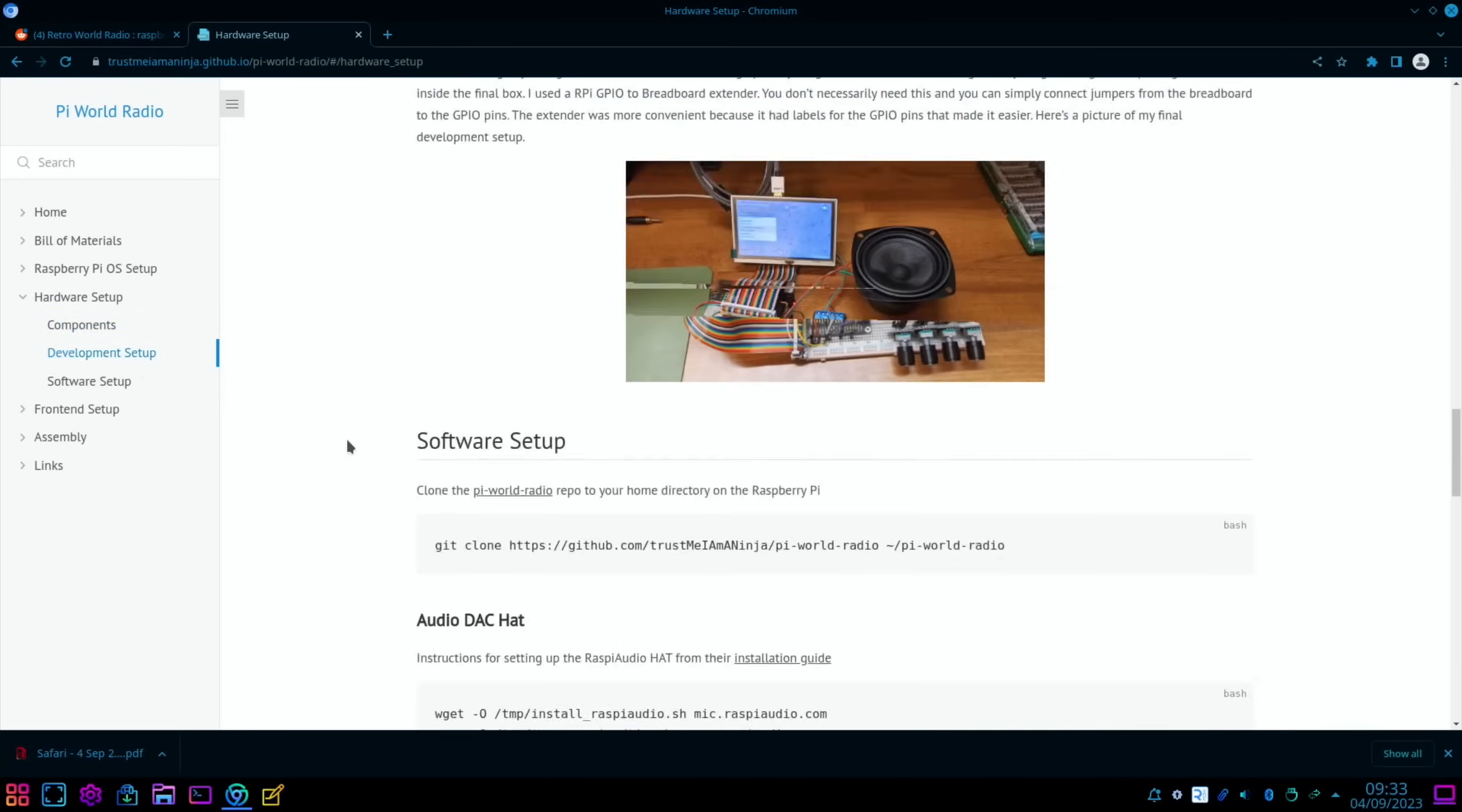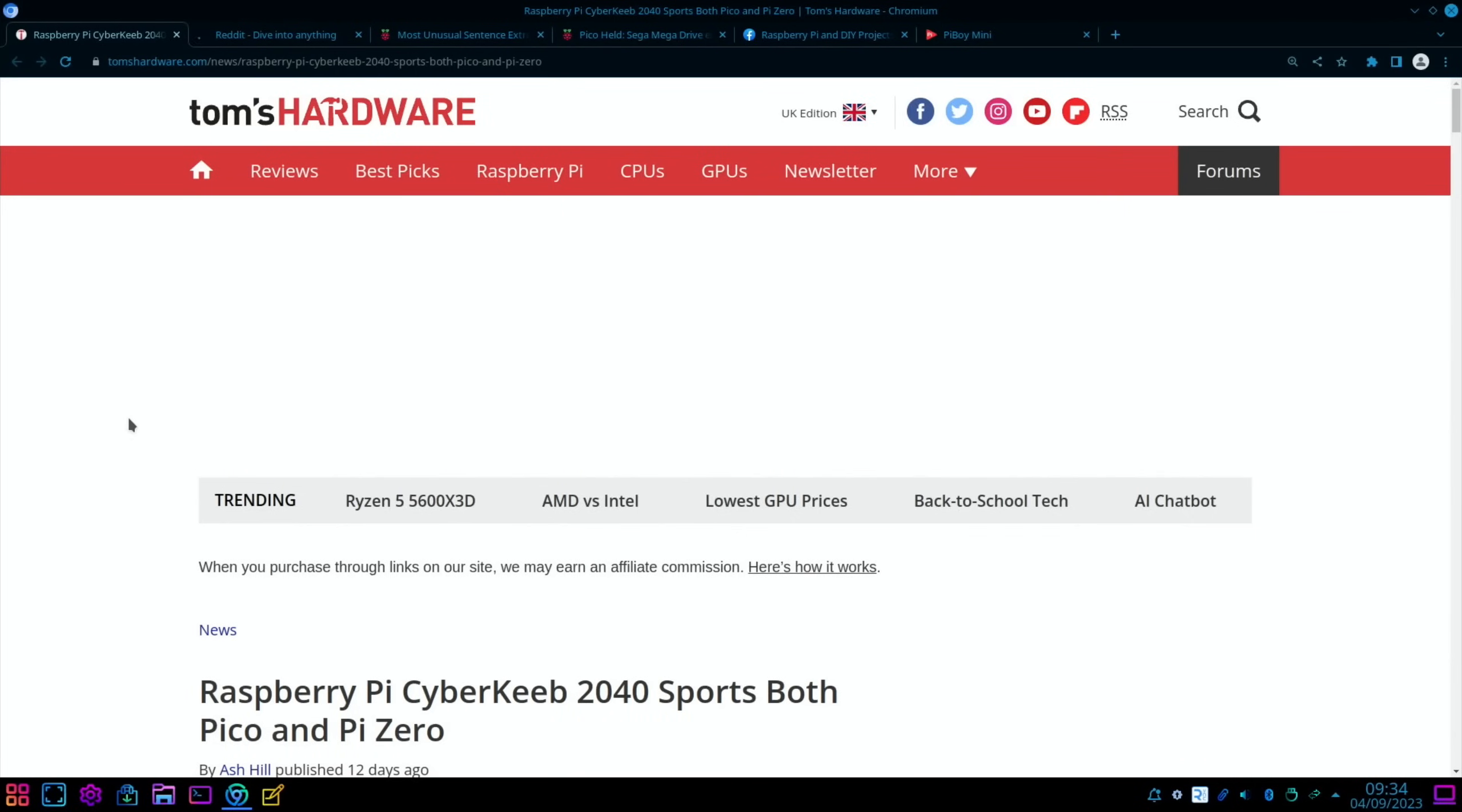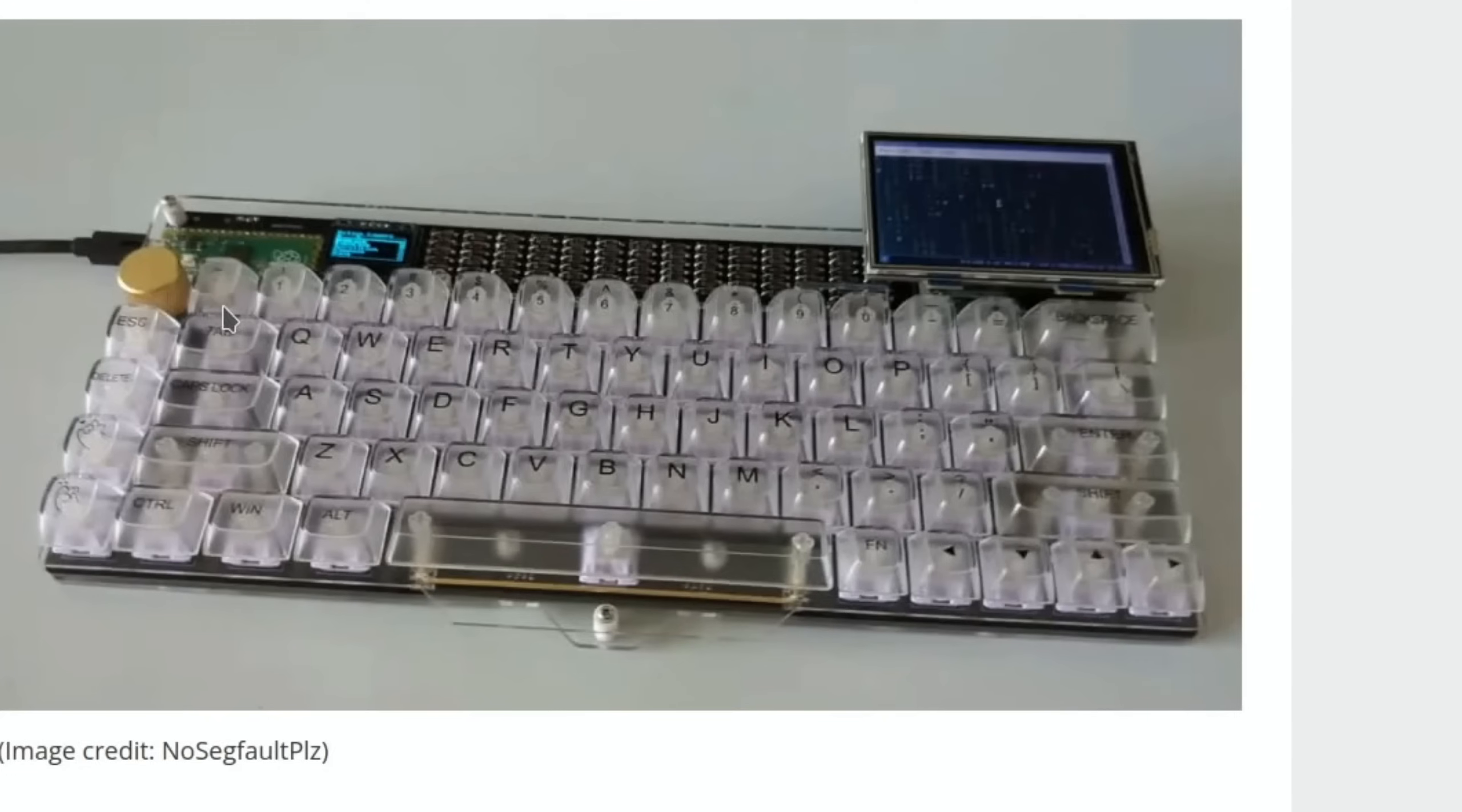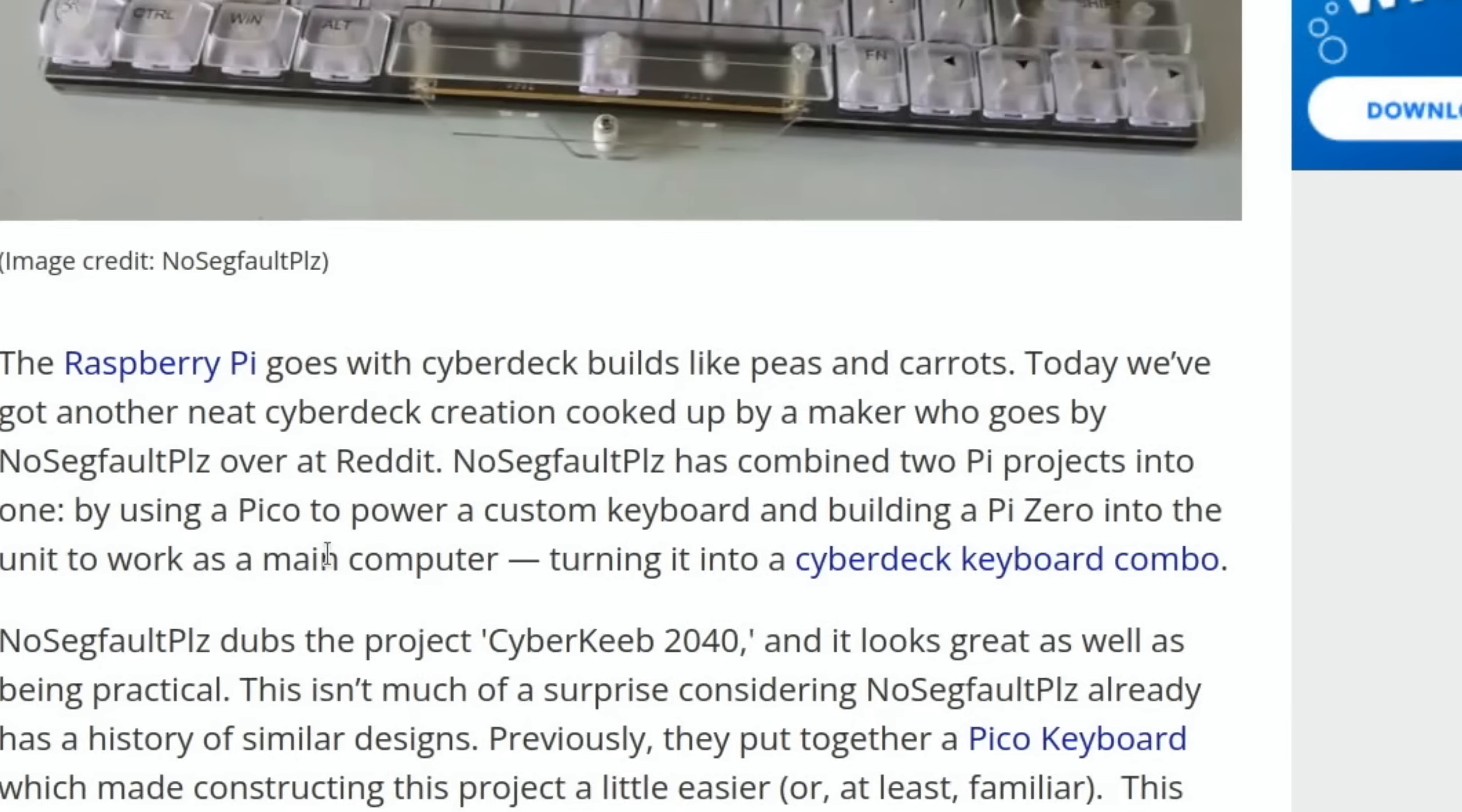Tom's Hardware had this story: Raspberry Pi Cyber Deck 2040 sports both Pico and Pi Zero. You can see here there's a little Pico here on a mechanical keyboard. No Segfault Please has combined two Pi projects into one by using a Pico to power a custom keyboard and building a Pi Zero into the unit to work as a main computer, turning it into a cyberdeck keyboard combo.